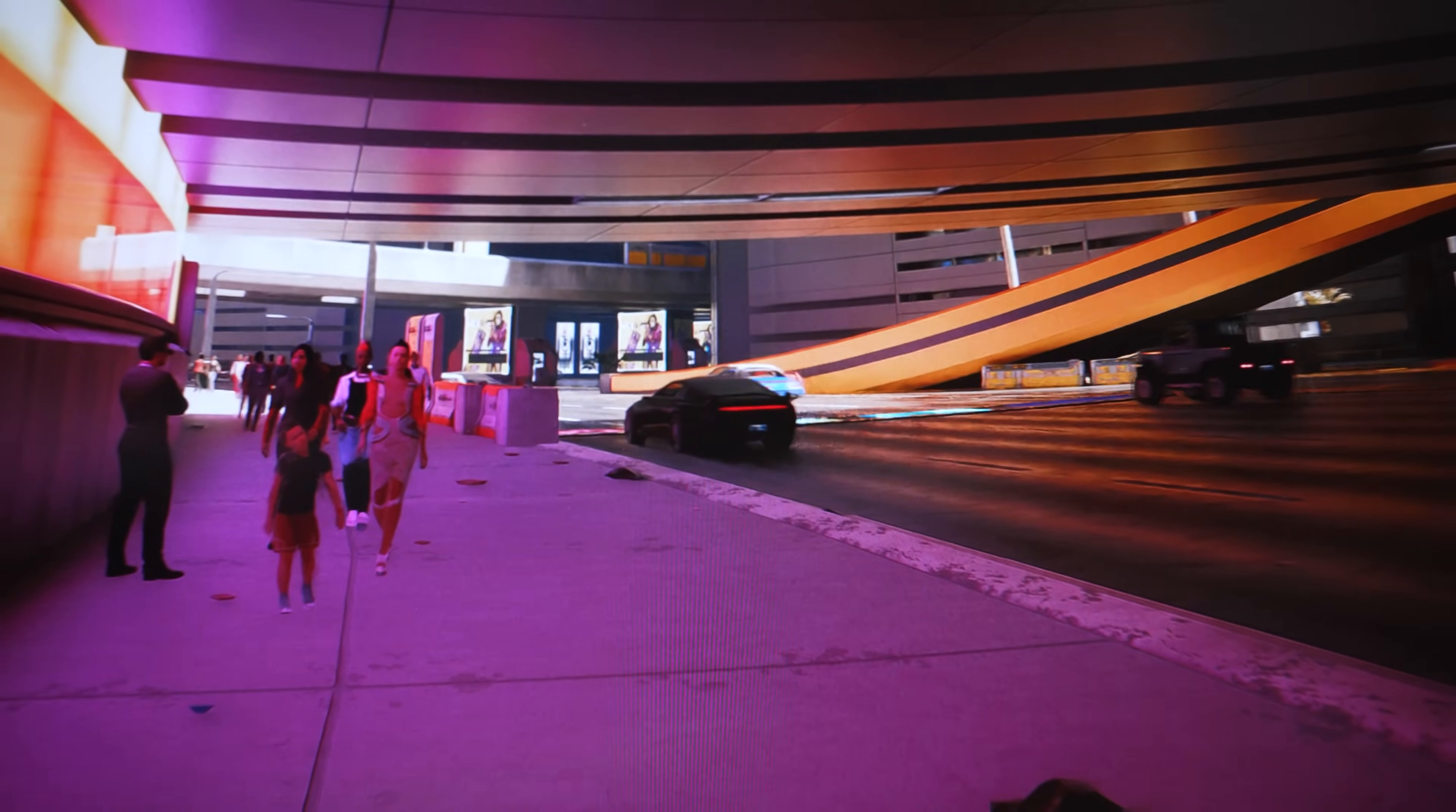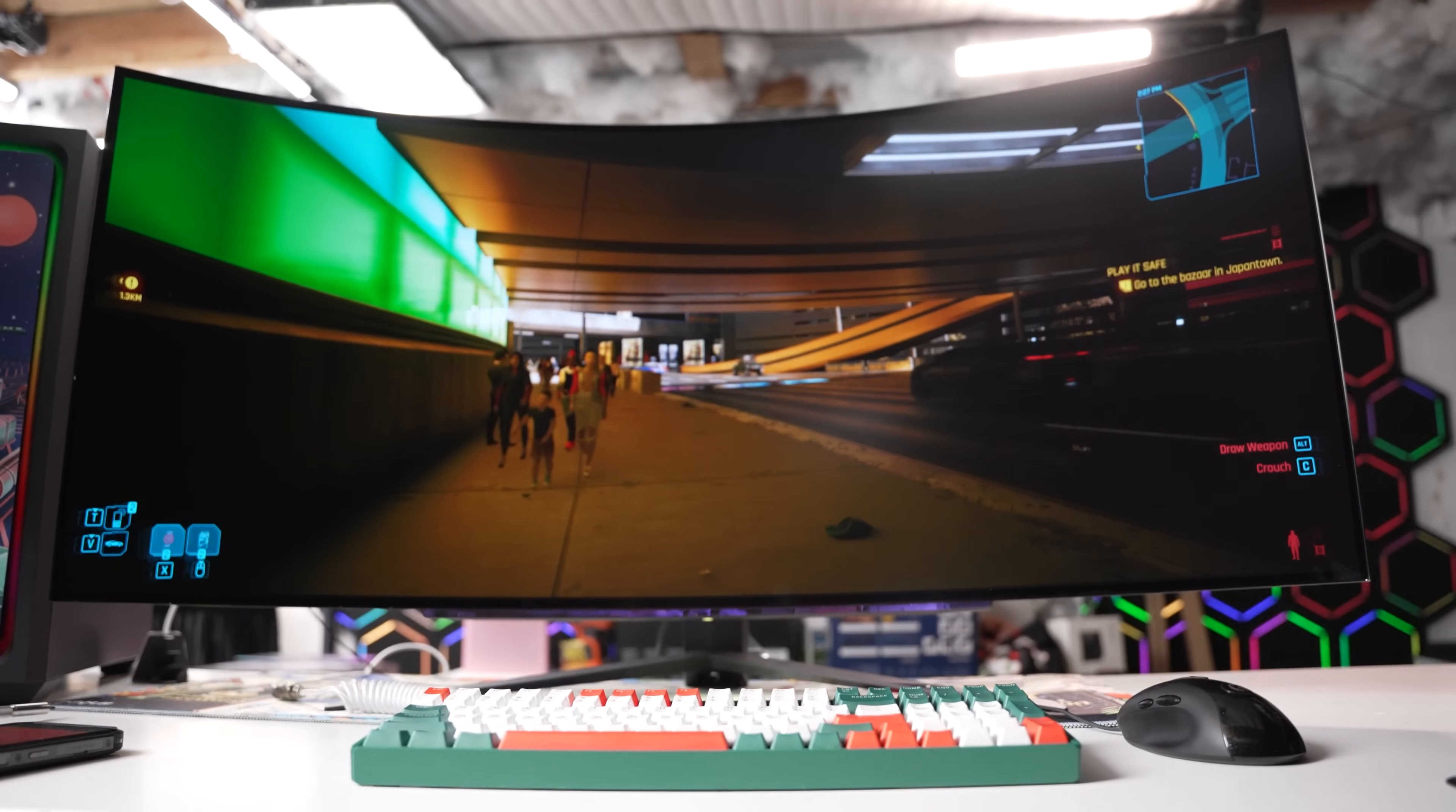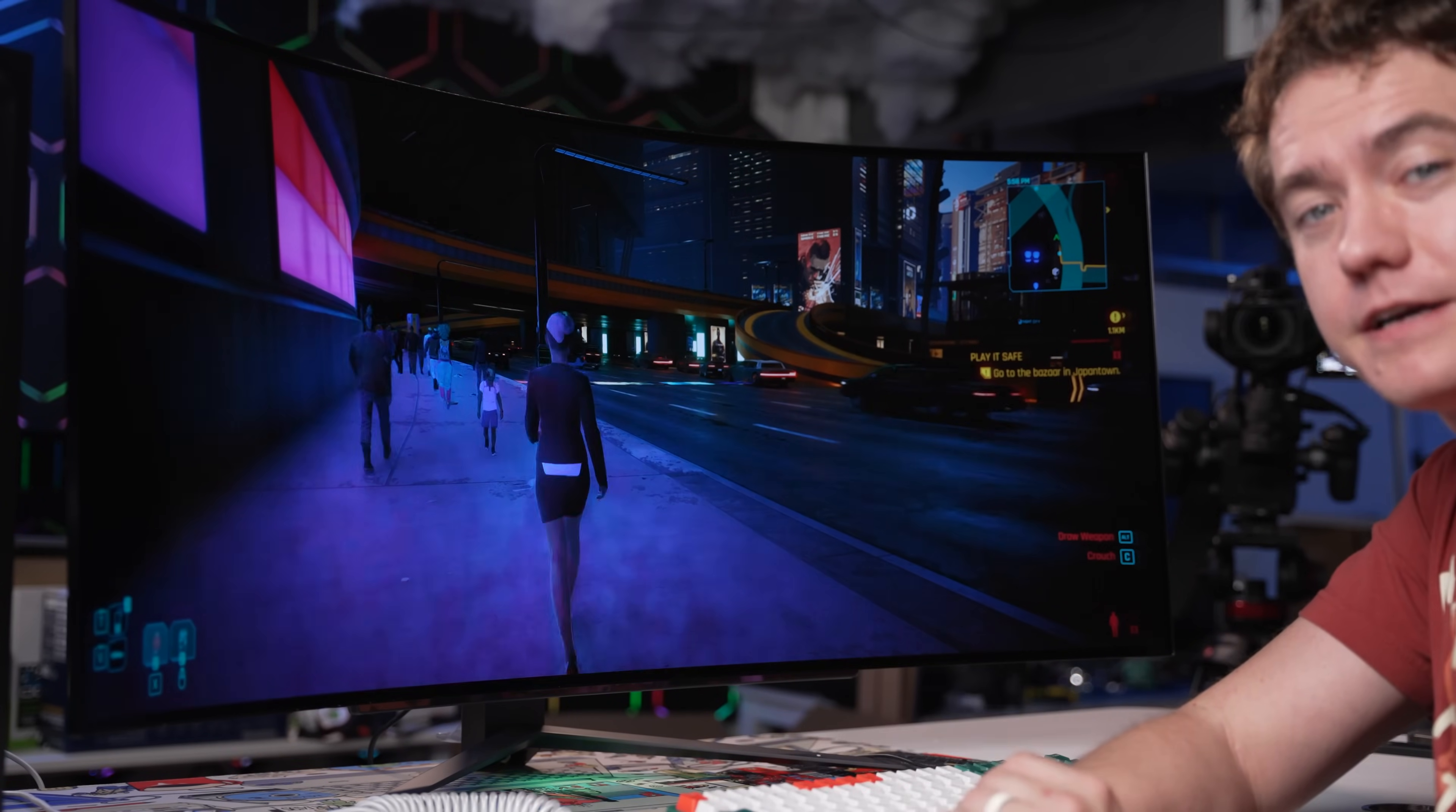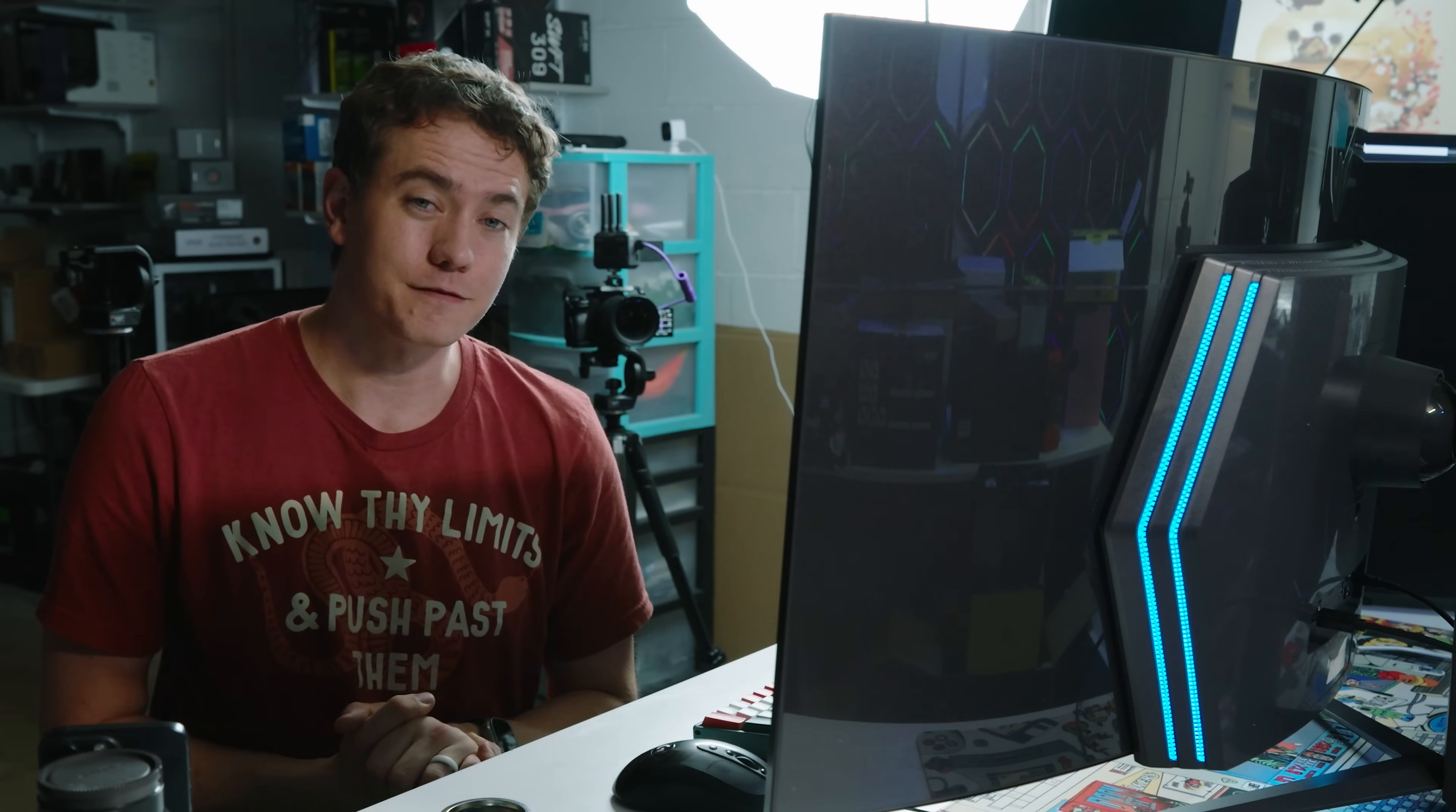This was my look at LG's UltraGear 45GR95QE OLED 240Hz 21x9 gaming monitor. It honestly accomplishes everything that I thought it would. It is a great gaming experience. Big thanks to LG for providing this monitor and for compensating us for this video. We will see you again in the next video.